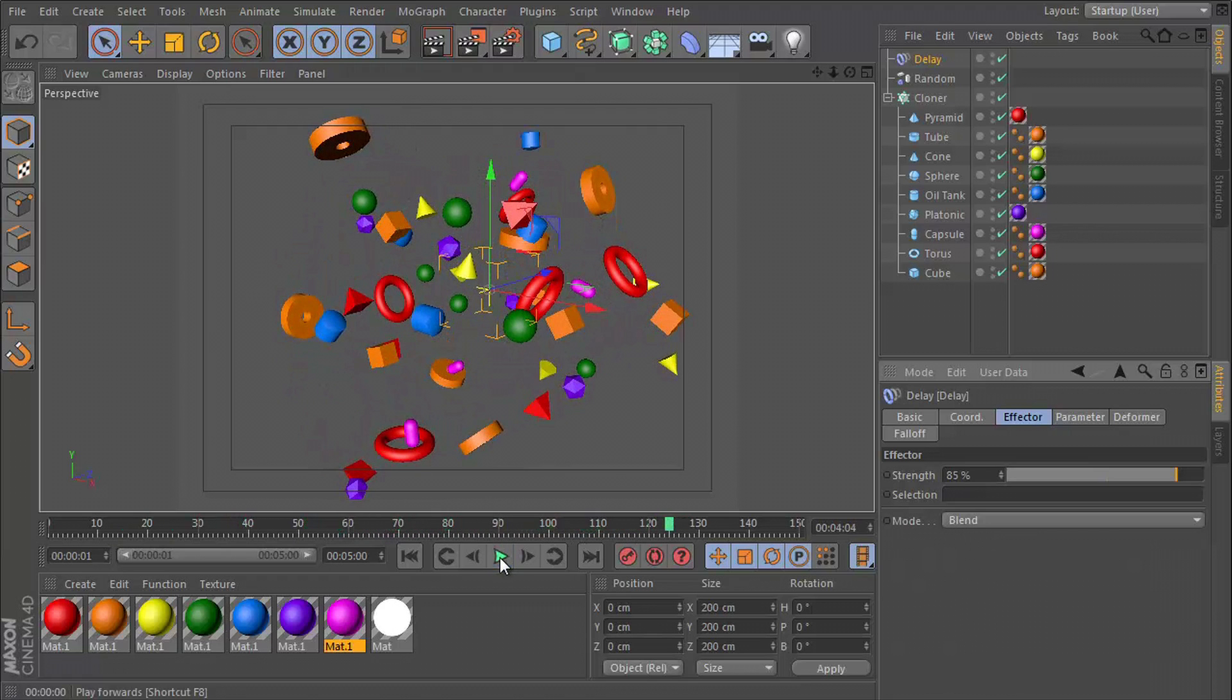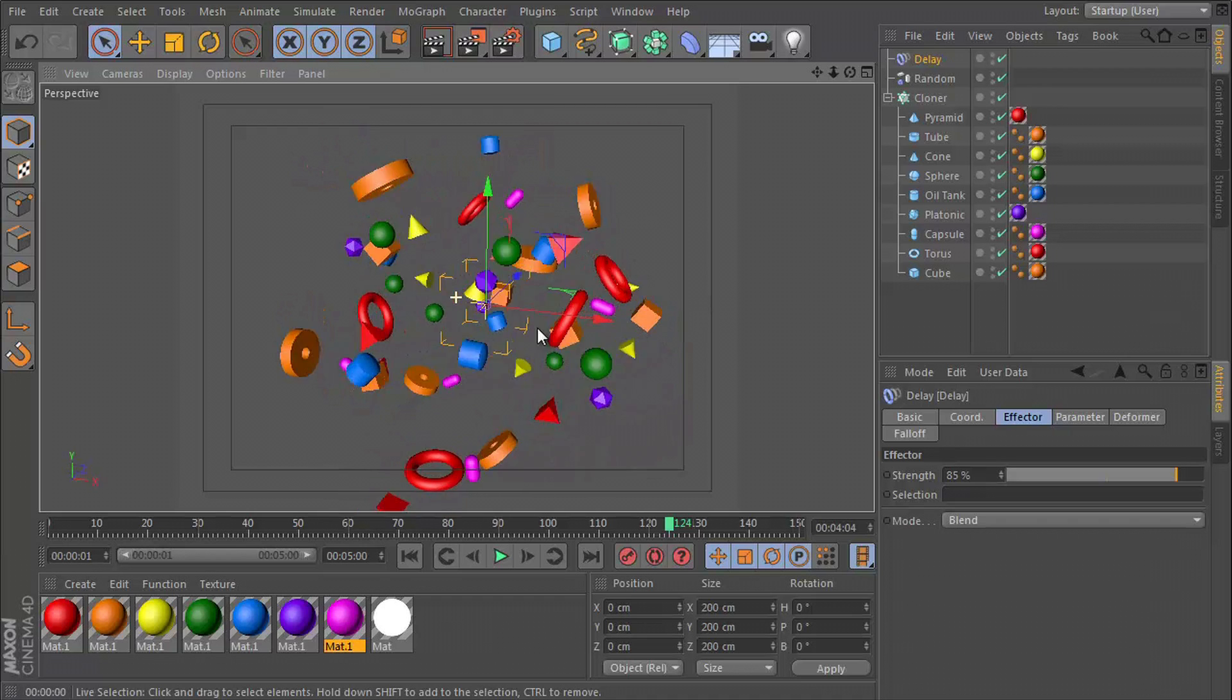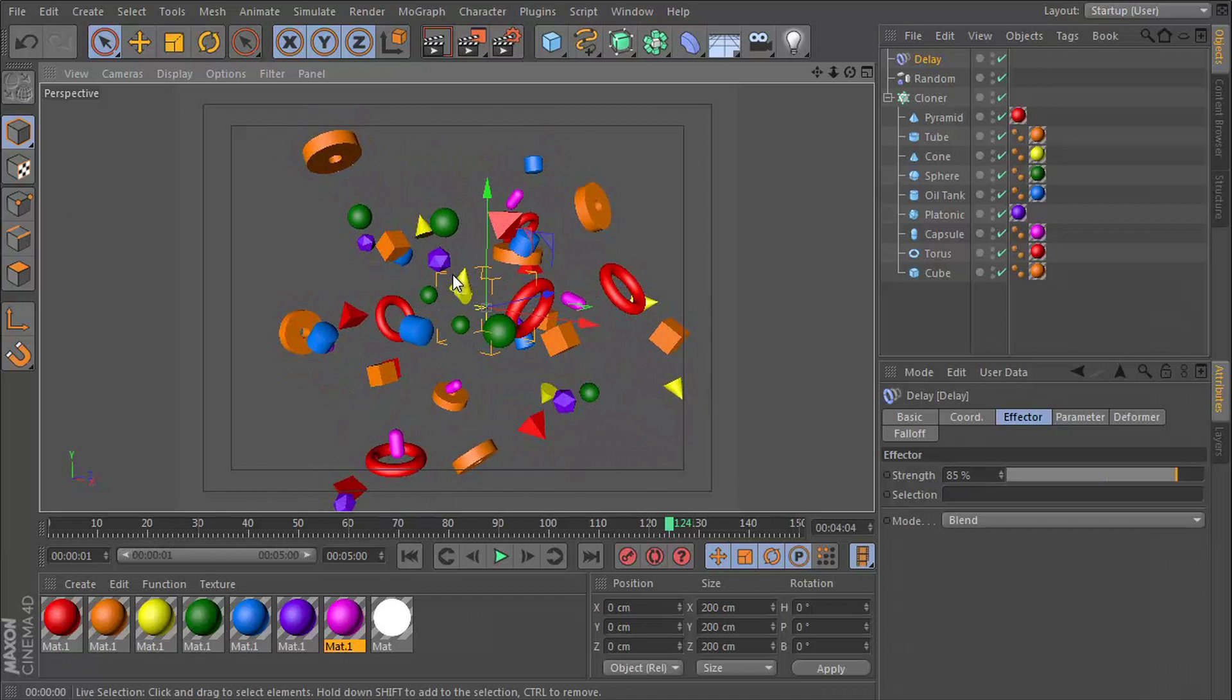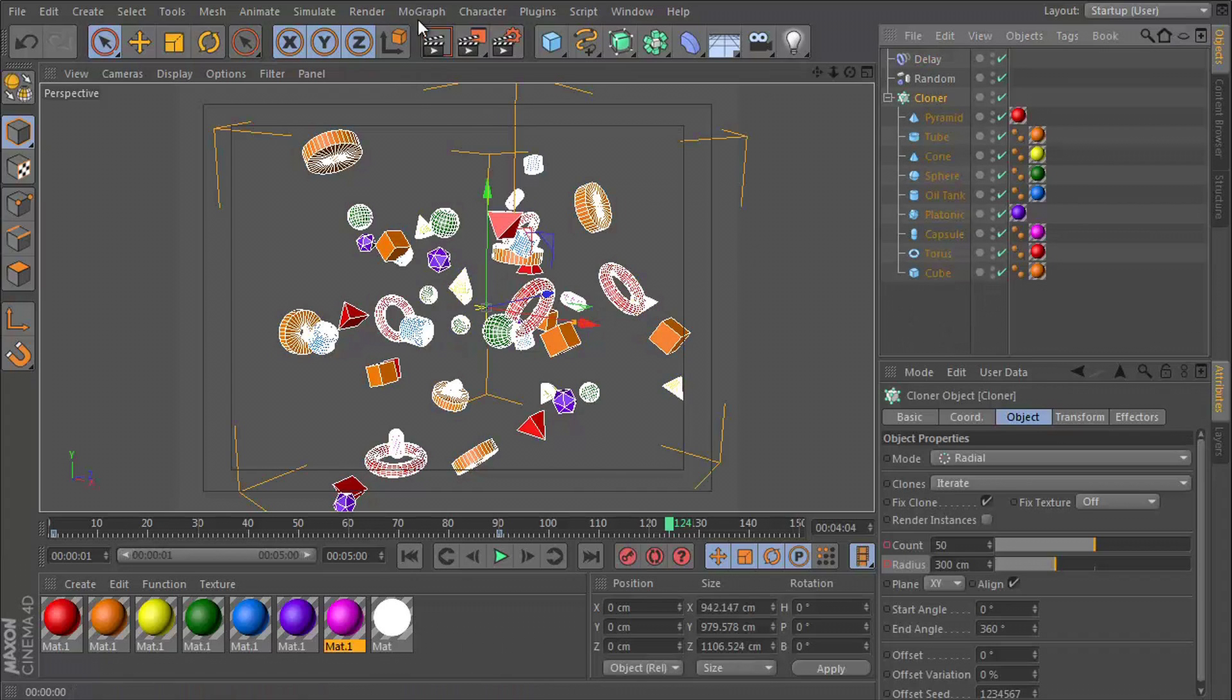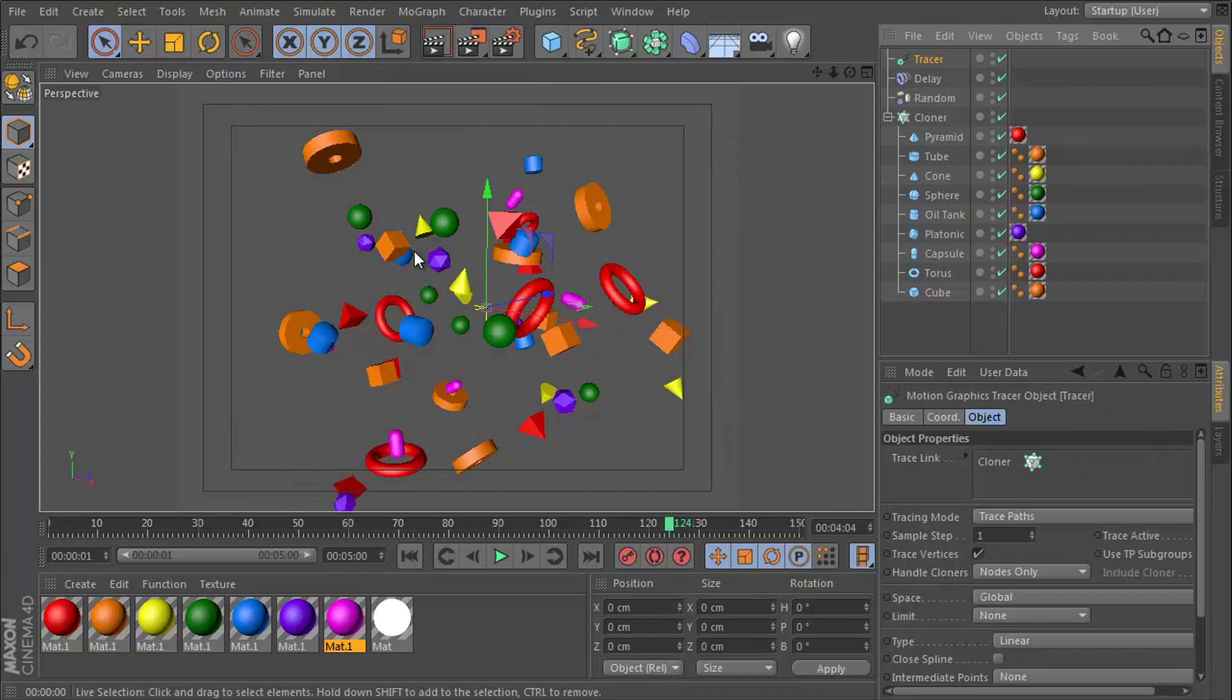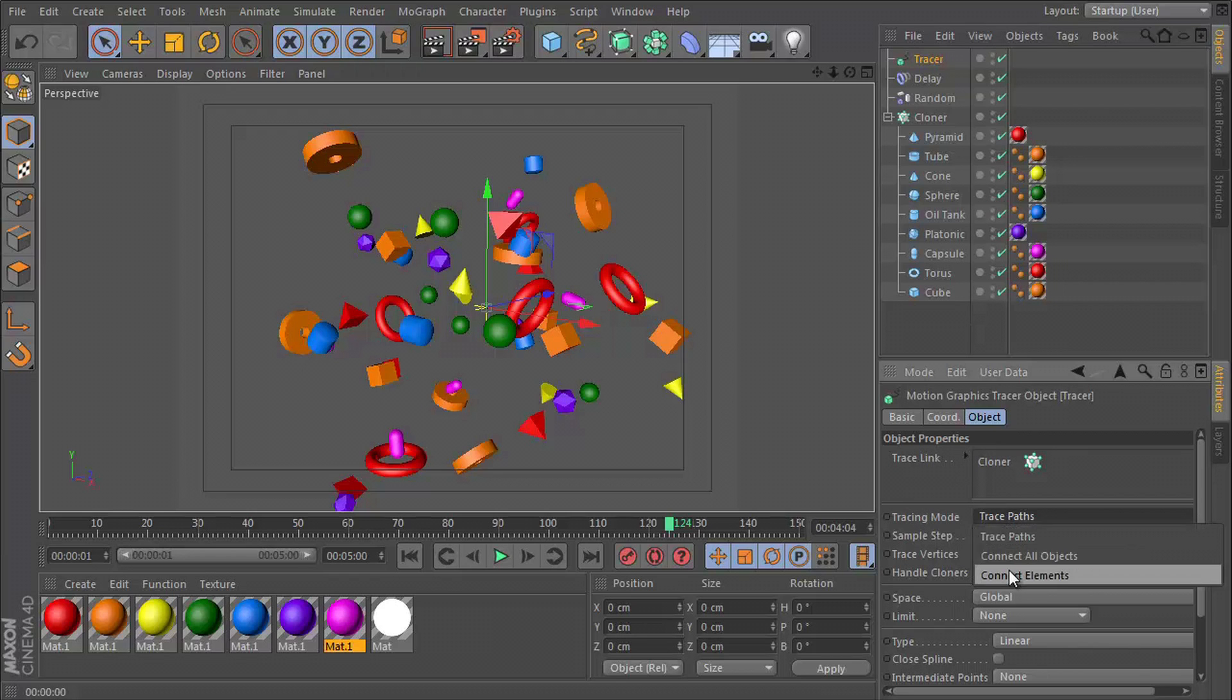Okay, looking pretty good. Let's go ahead now and connect all of these shapes together. So to do this, you need to click on your cloner, go to MoGraph and tracer. And if you had your cloner clicked as you inserted this, you will see in the trace link you have your cloner right there.